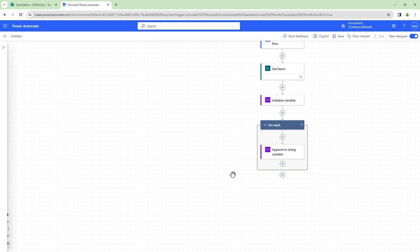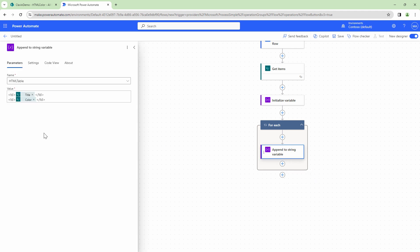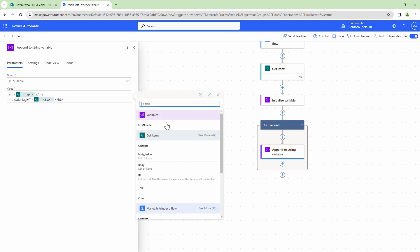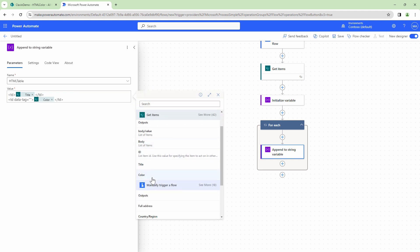The next step would be to go ahead and add the formatting. To add the formatting, I'm going to use a special tag known as data-tag. To the data-tag, I'm going to pass in a color. So this will help us identify which particular CSS needs to be applied to the corresponding table data. So again, I will add the color out here and this would look something like this.